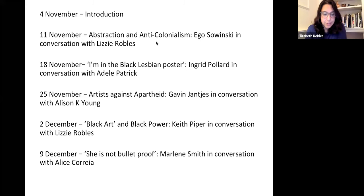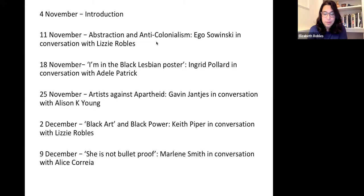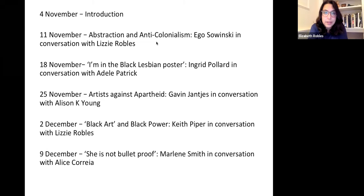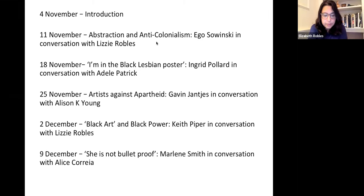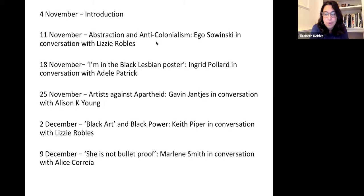In this introductory session, I would like to begin by mapping out some of the parameters of this series — some of the who's, what's, why's, and when's — before moving on to think through some of the issues that arise in the relationship between art and political activism, in a case study of a pair of works by the artist Rashid Areen. First and foremost, I'd like to acknowledge the limitations of a series that does not, and cannot, claim to engage comprehensively with the entirety of the long and complex history of the relationship between Black and brown British artists and political activism.